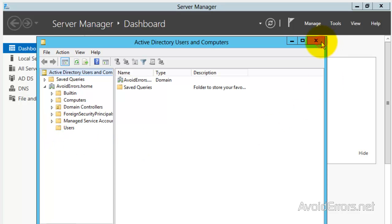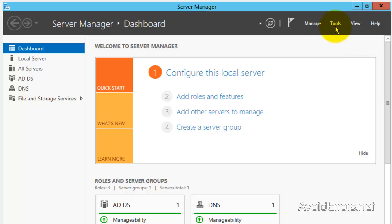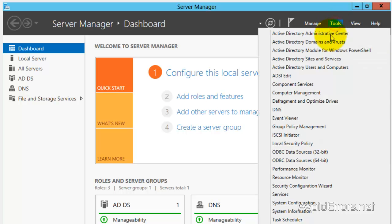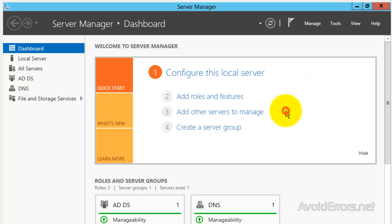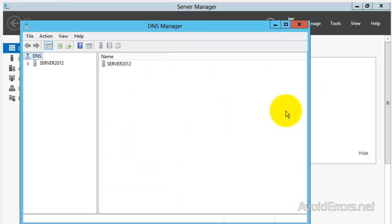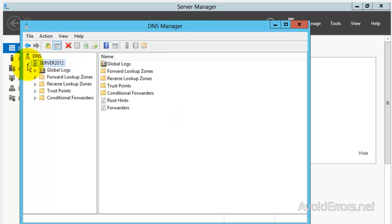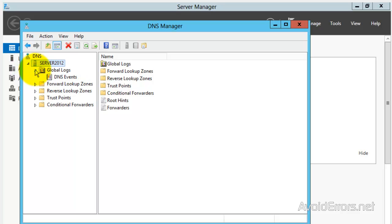Let me check the DNS here — Tools, DNS — and everything looks good. Thank you for watching this video. My name is Miguel. If you have any questions, please feel free to post them in the comment section below. Thank you.